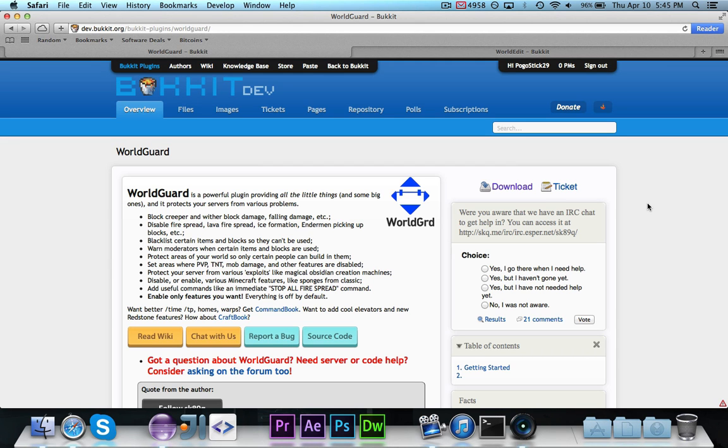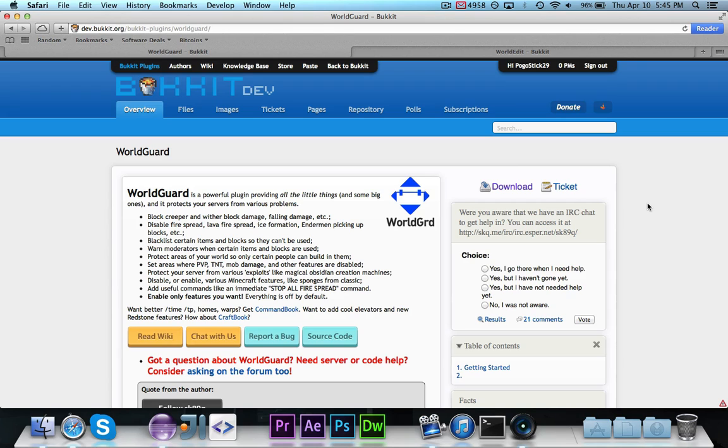Hey guys, Pogo here and welcome to the next episode of Bucket Coding. In this episode, I'm going to show you how to use the WorldGuard API in order to create regions for players from within your plugin.